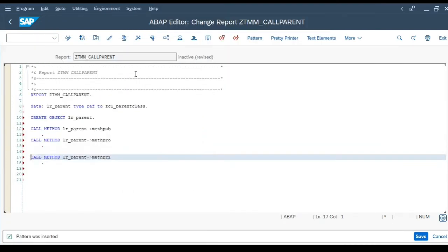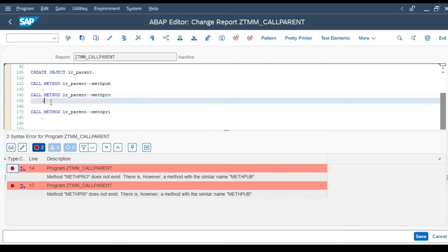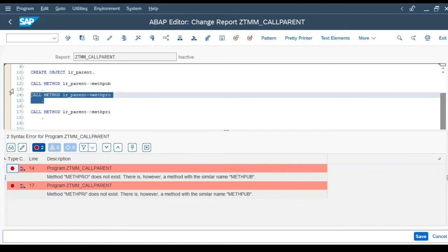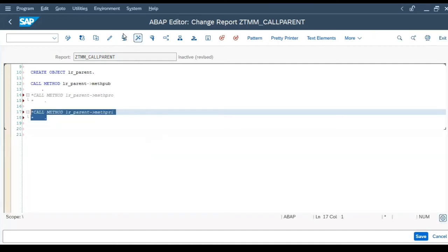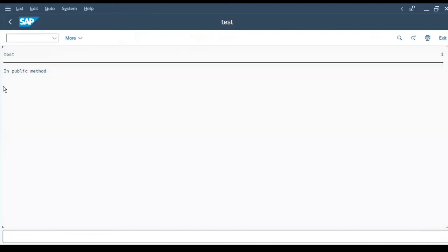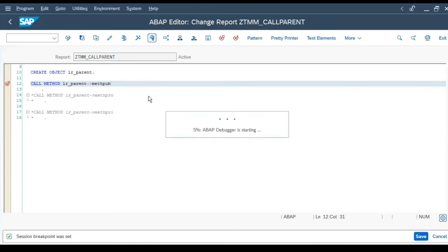Let's click on check. It will give you an error for the protected method, because only public methods are available to be called outside the class or its subclass. The same is the case with the private method — it is not accessible from any external program or class that is not a subclass. So I'll remove those calls, activate, and execute — it will write the statement 'In public method'.